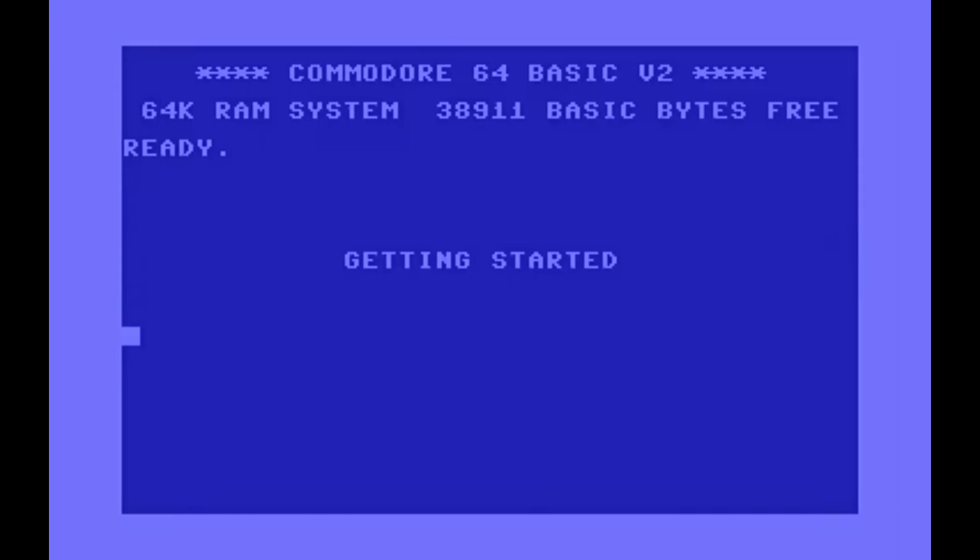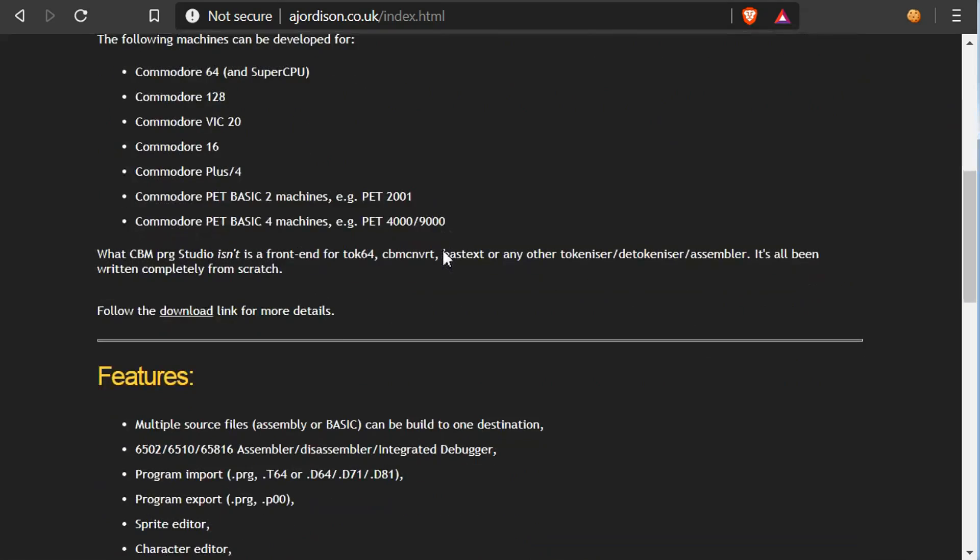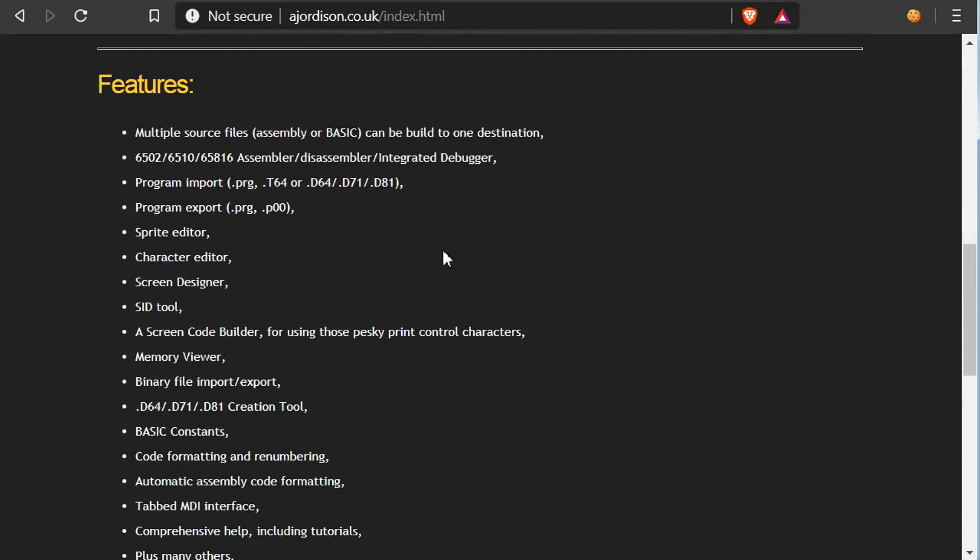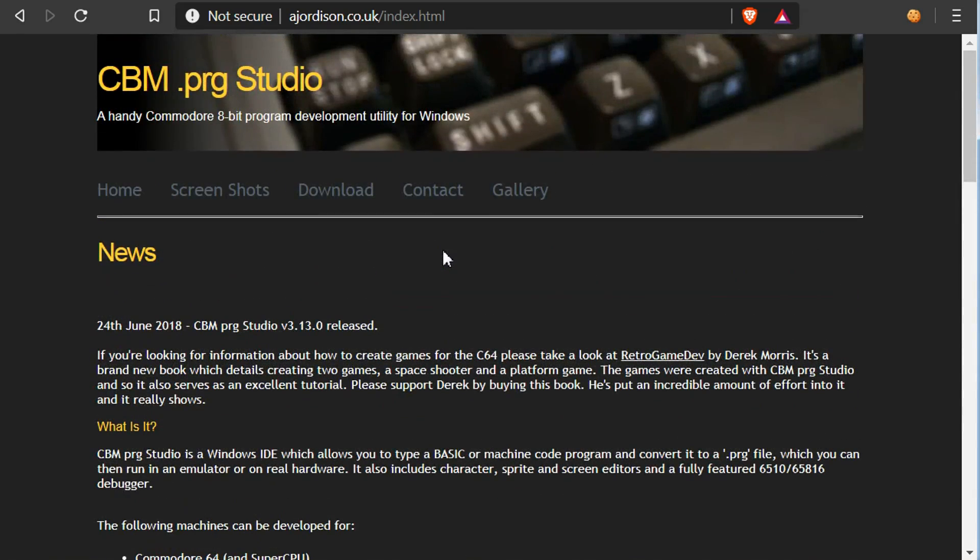Okay let's get started. First we need a development environment and from my research I found the CBM PRG Studio is by far the best integrated, easy to install and easy to use solution. It's got all the features we're going to need. There's a link in the description so just download and install it. Very simple, it's just one file you download and run the installer.